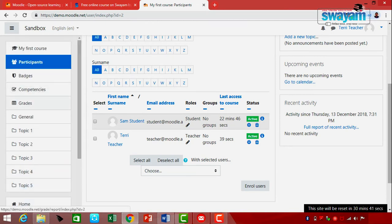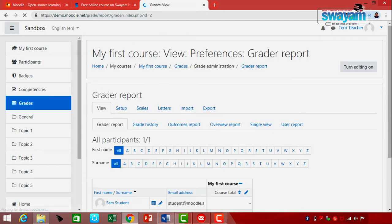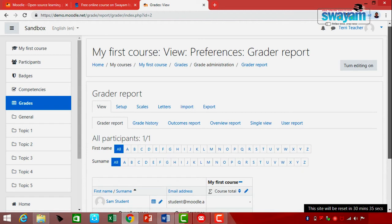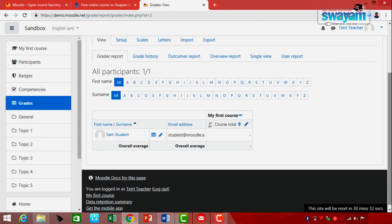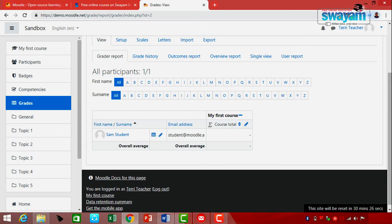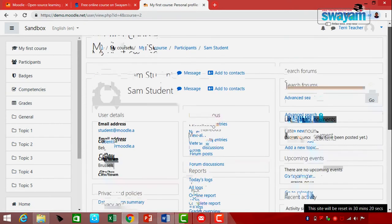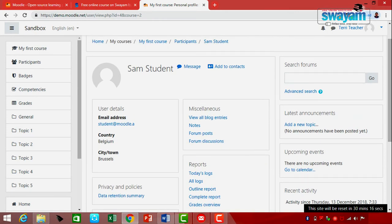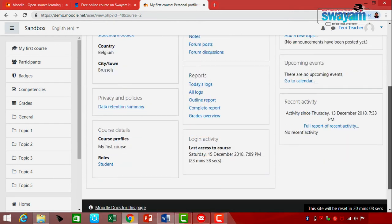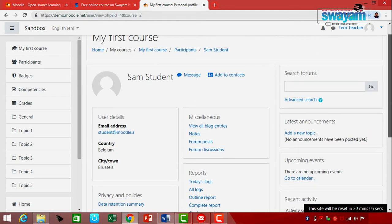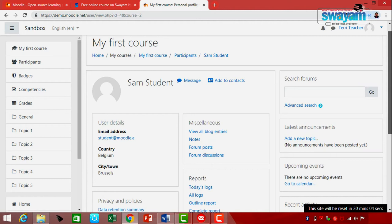The student details are available — you can also see their affiliation, their address, what are the roles, and different status of the students which are shown here. Apart from this, if you scroll down, it will show you all the different courses.